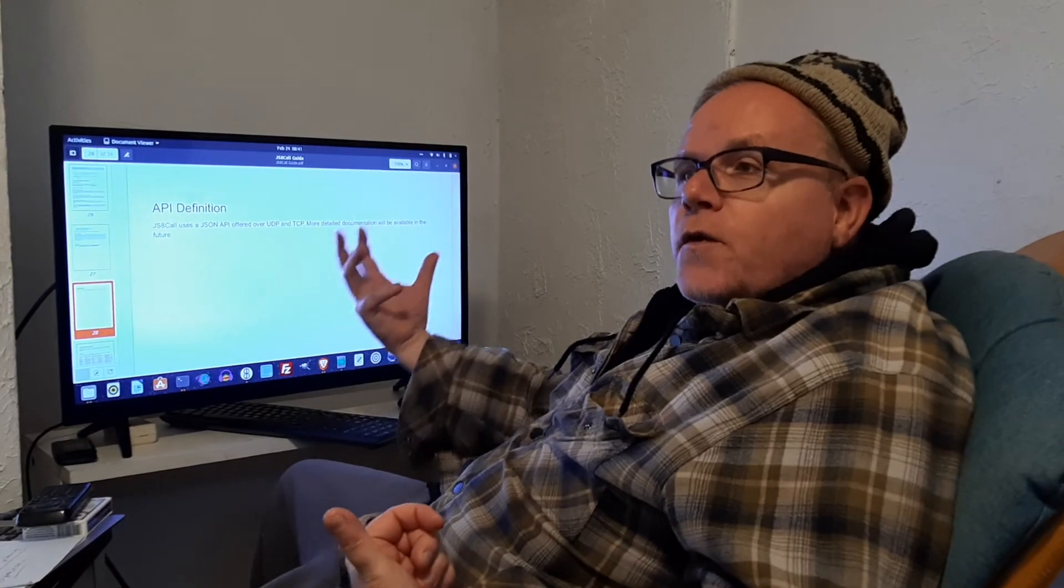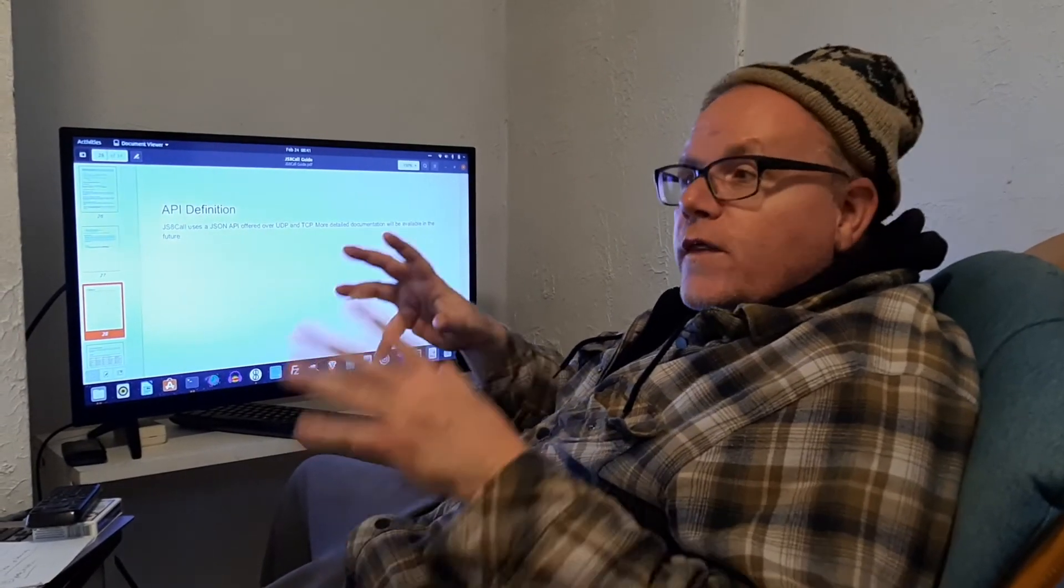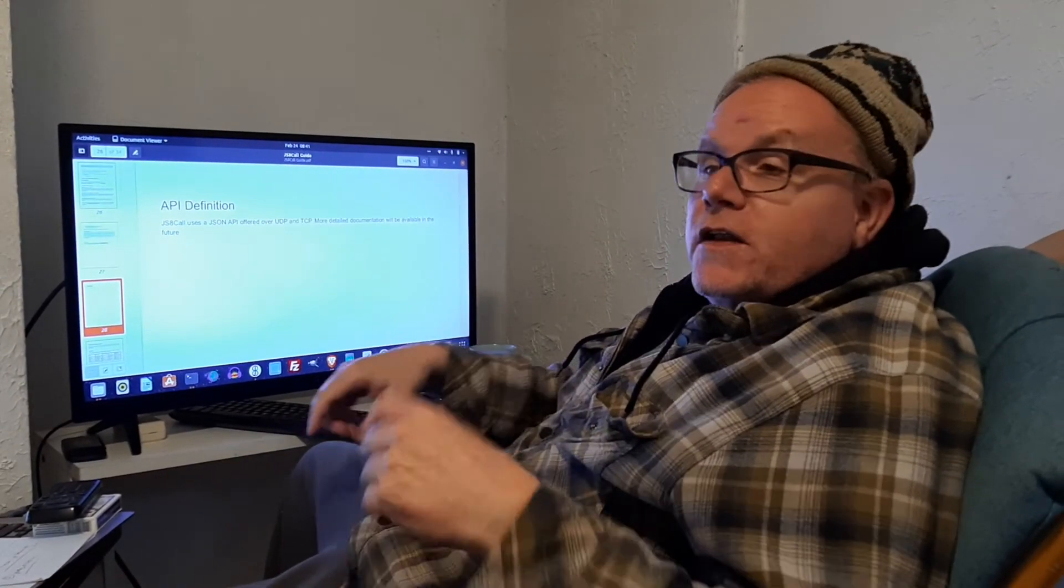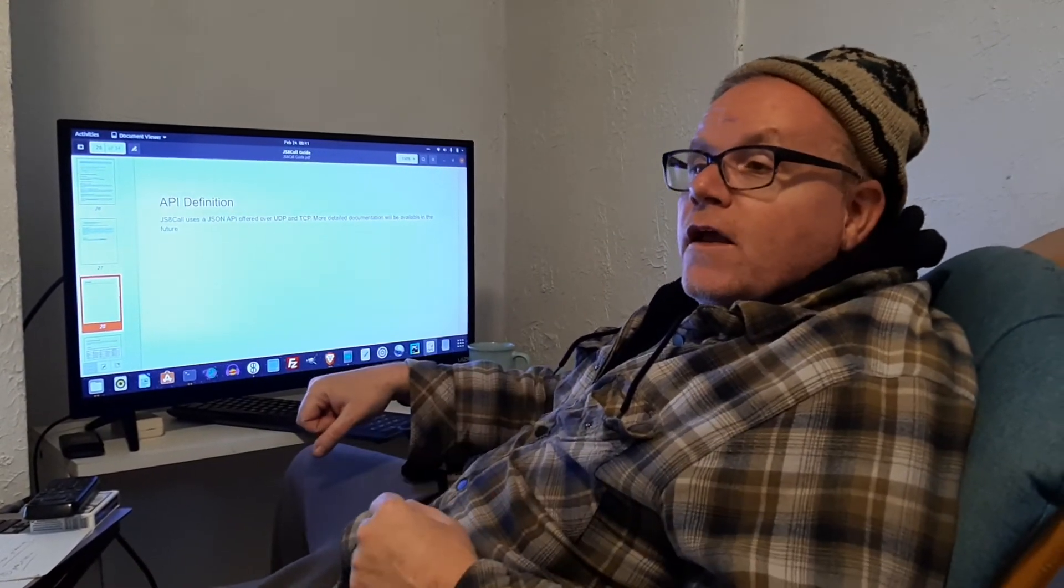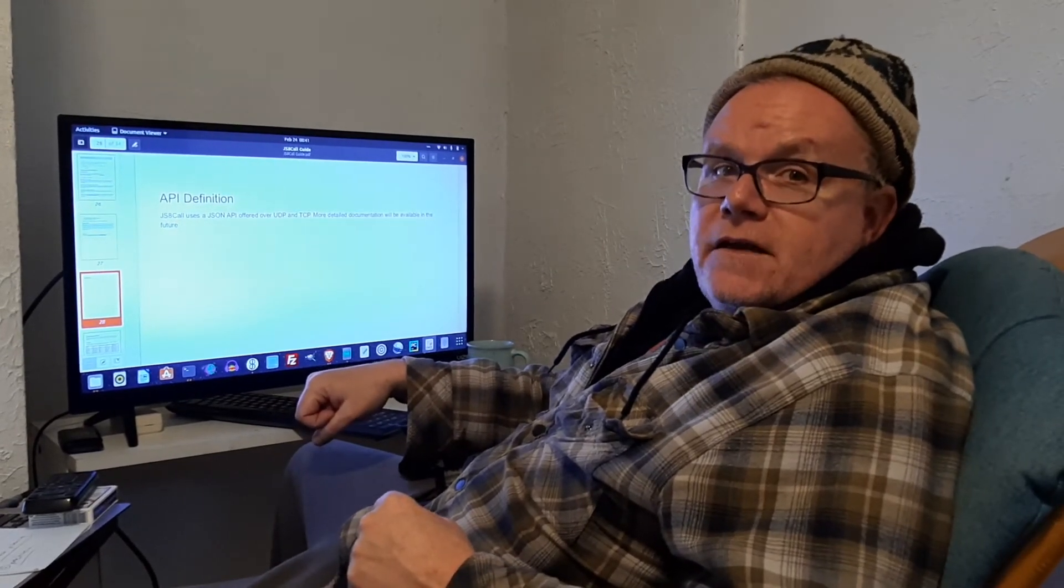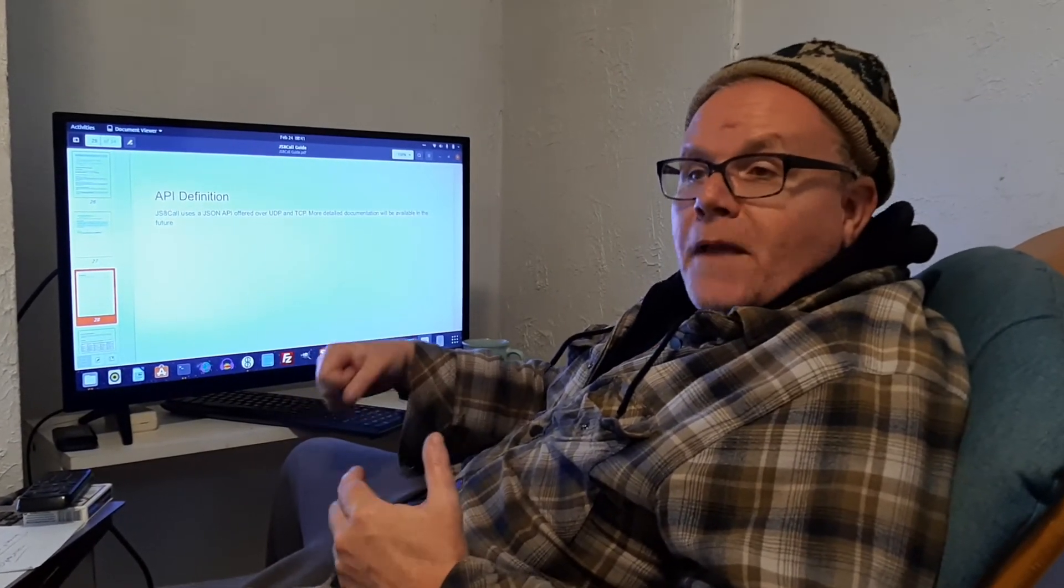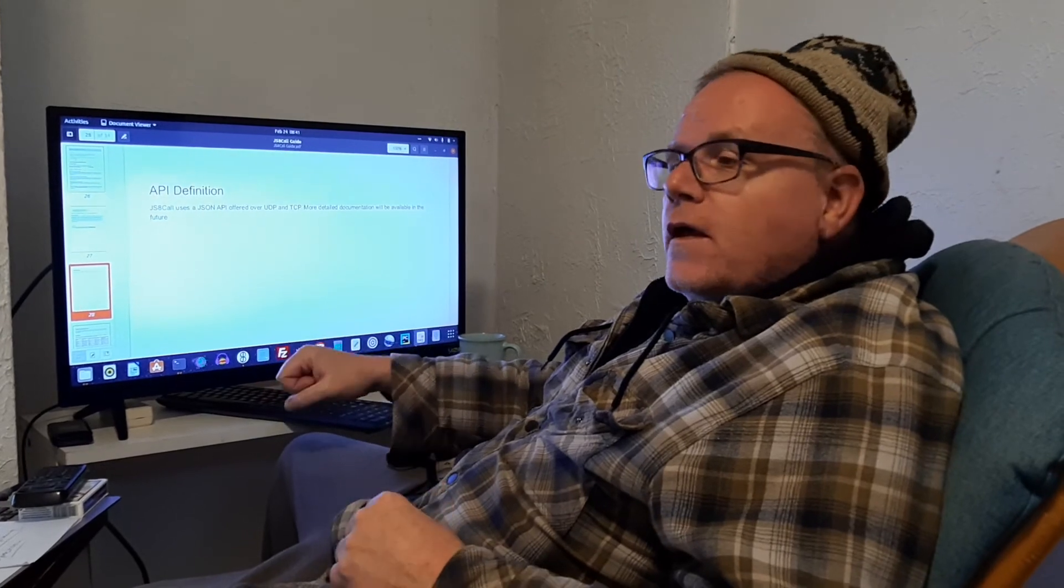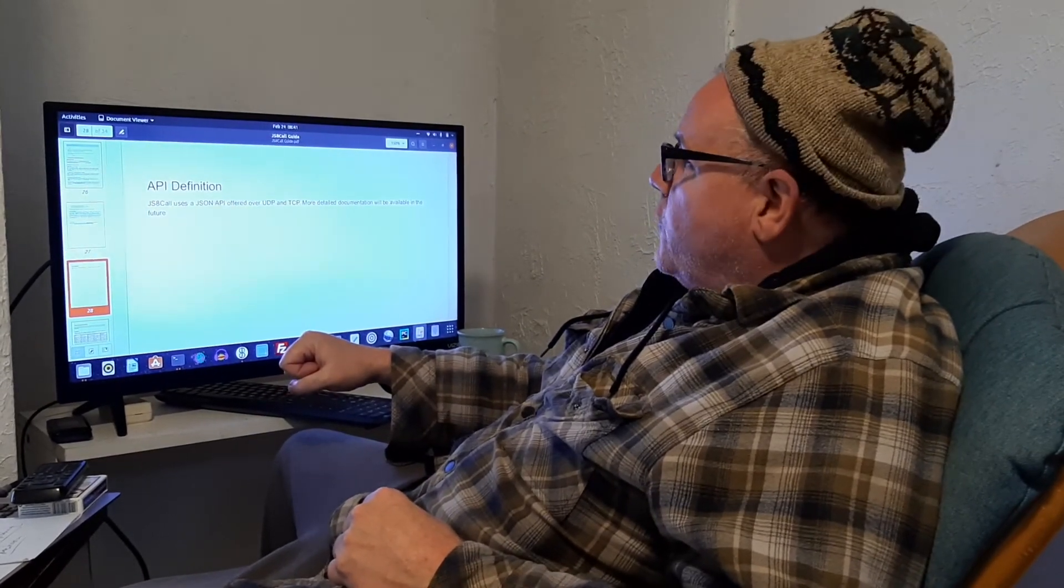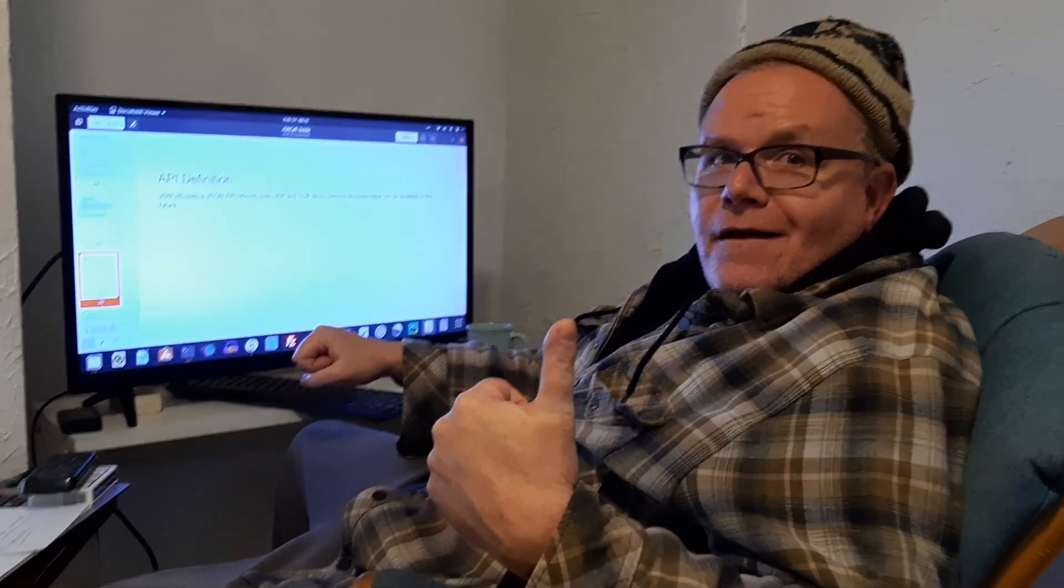JS8 call is a very useful tool. And with the API, you can have other programs using that tool without having to deal with the application. It also means you can abstract out the complexity of JS8. So that's also really cool. Make it easier for people to use. So for Thursday, February the 24th, here at Rad Engineering, keep on keeping on.